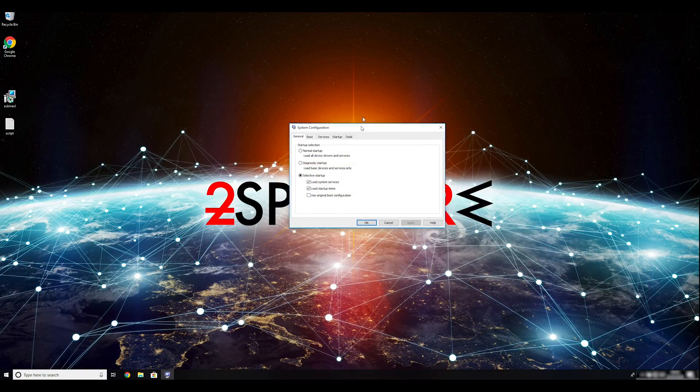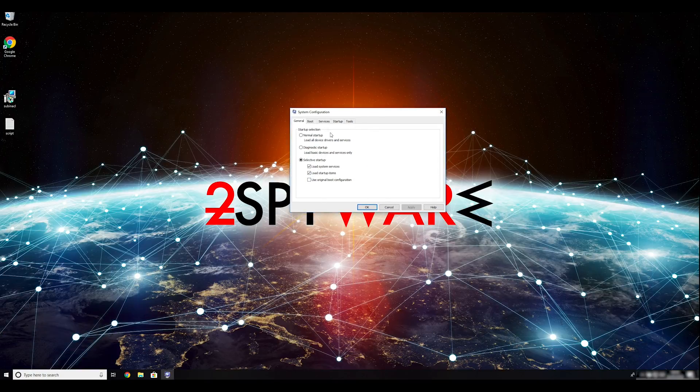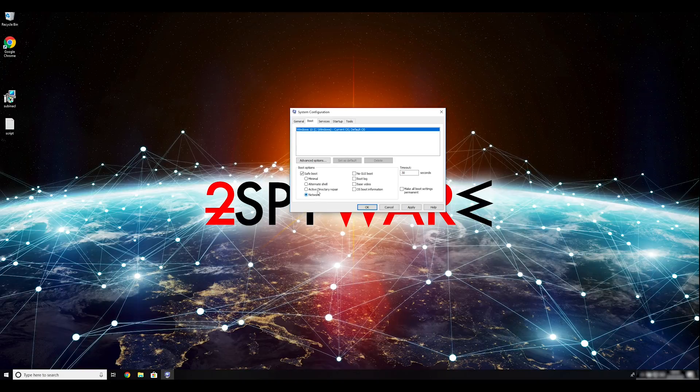Go to the Boot tab and click on the Safe Boot checkmark. Select Network in the radio button grouped below. Click Apply and then OK.